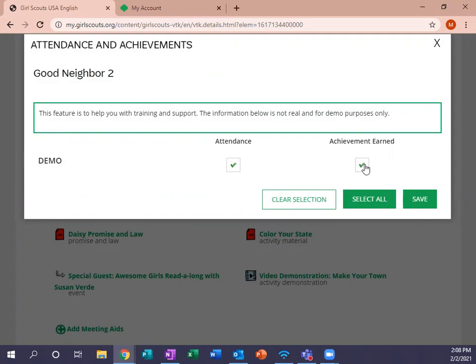Now let's say that Susie didn't come to the meeting that day. So we're going to click attendance. When you click that and make it show that she was not there, it does take away her achievement. But if Susie worked on the Good Neighbor badge at home with her caregivers, then you can come in here and click that she did earn that achievement even though she wasn't at the meeting, and that's completely fine.